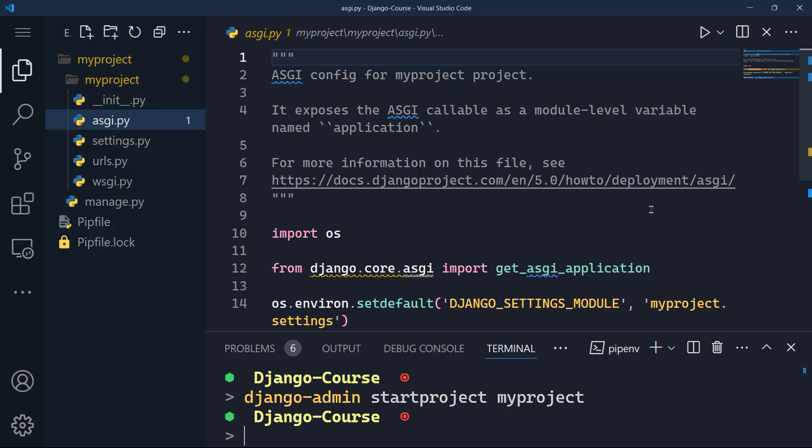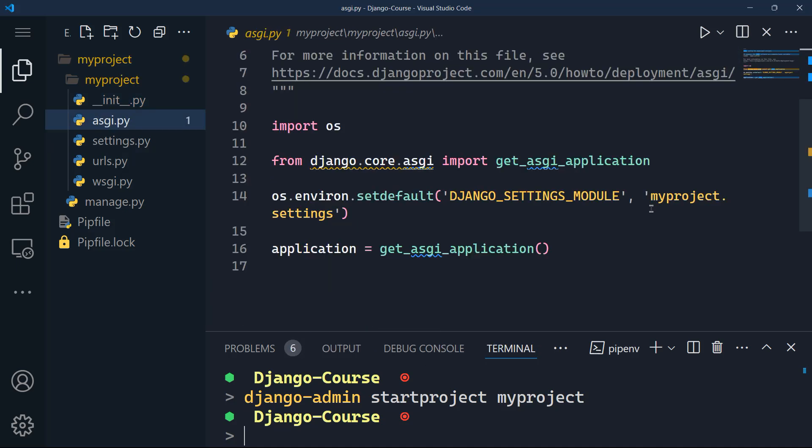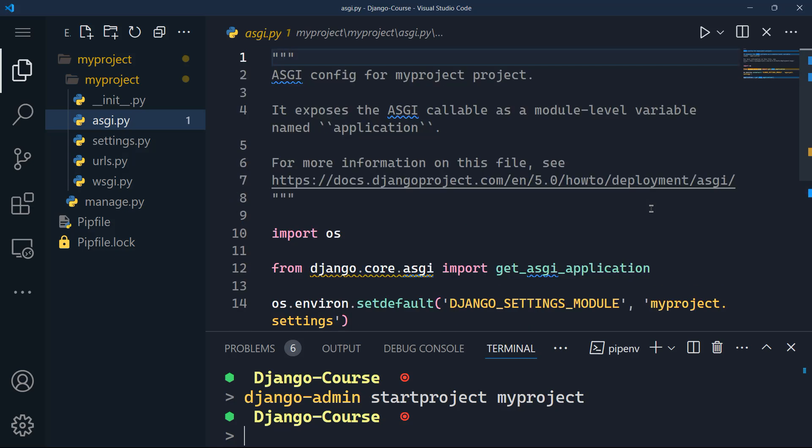The next file, which is asgi.py, asgi stands for asynchronous server gateway interface. So this is a standard interface between the asynchronous Python web servers, frameworks and applications. It's like a bridge between Django and asynchronous features, like web sockets and long lived connections. Simply put it what allows Django to handle real time interactions, like for instance, chat applications or live updates. And this is done by connecting with asynchronous Python web servers and frameworks. So you can think of it as the technology that enables Django to stay responsive and handle multiple requests in the same time.